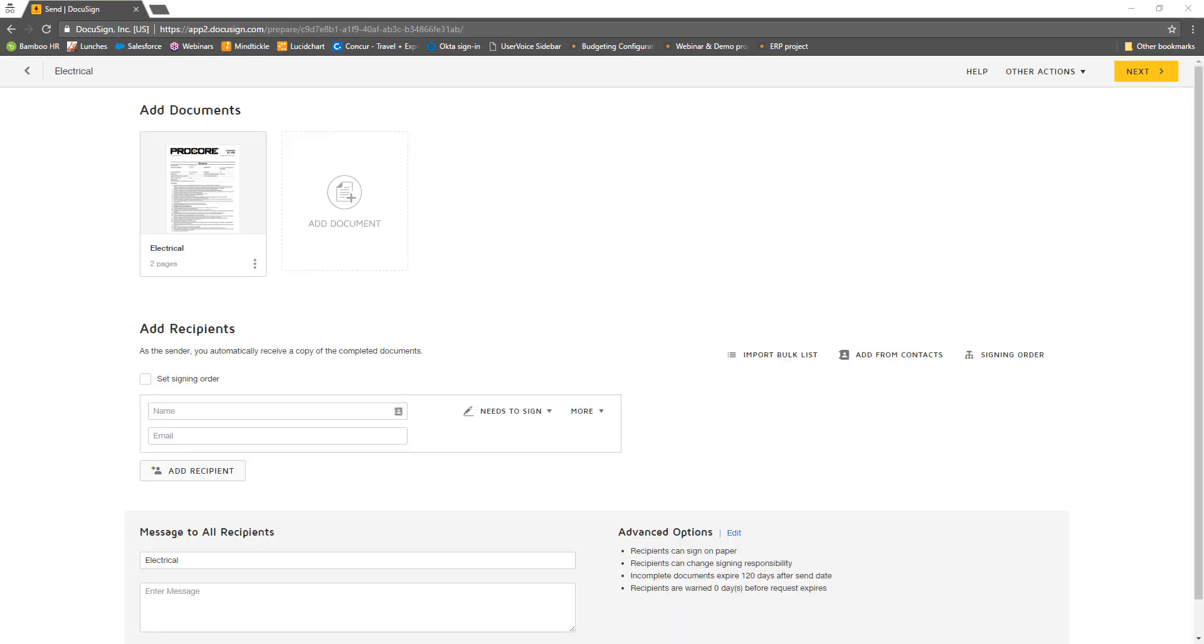If this is your first time initiating a DocuSign document from Procore, you will be prompted to sign into DocuSign with your account. You will only be required to sign into DocuSign once.